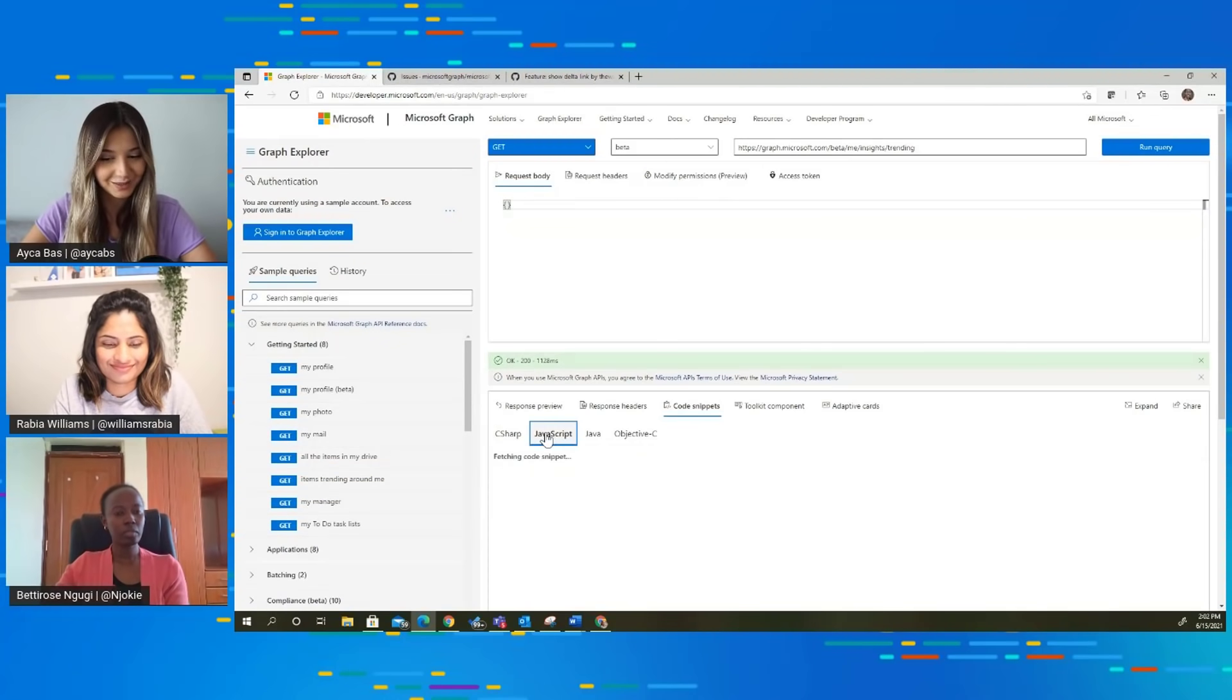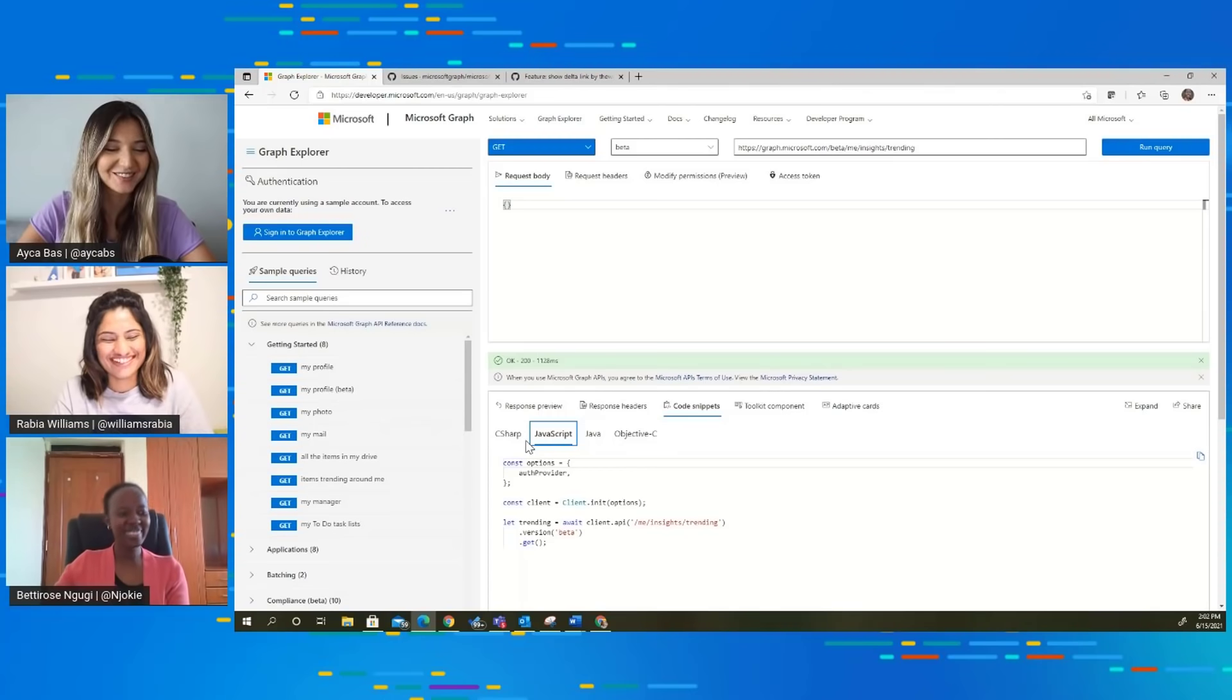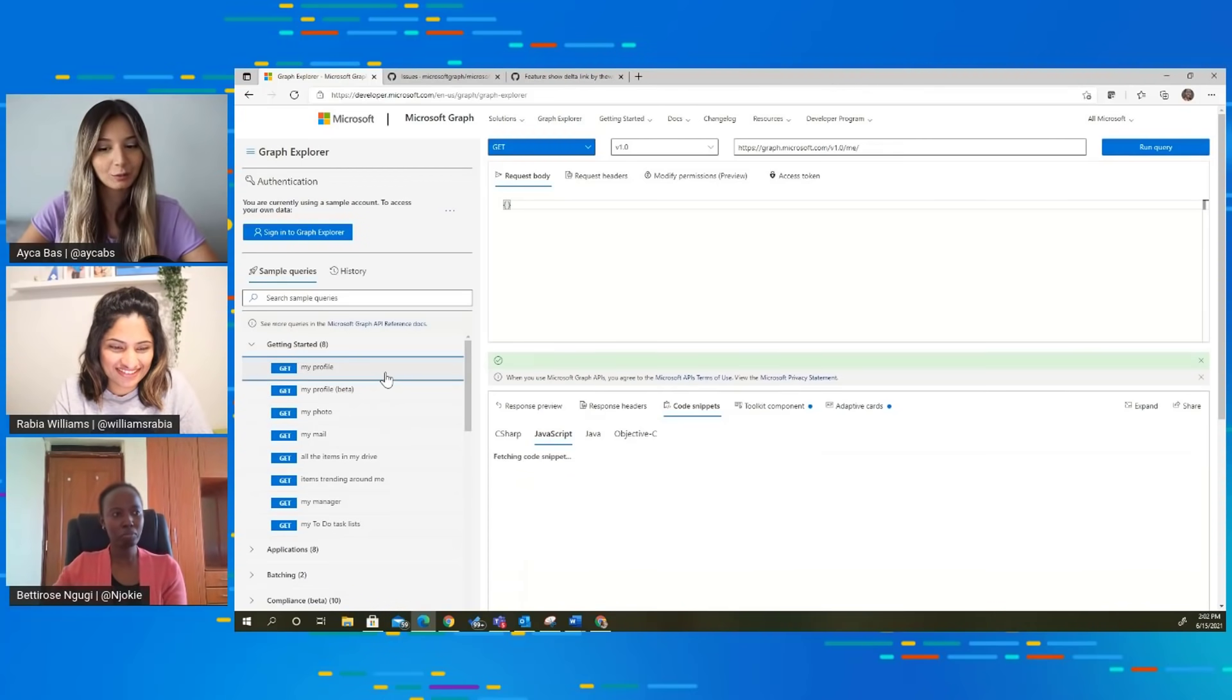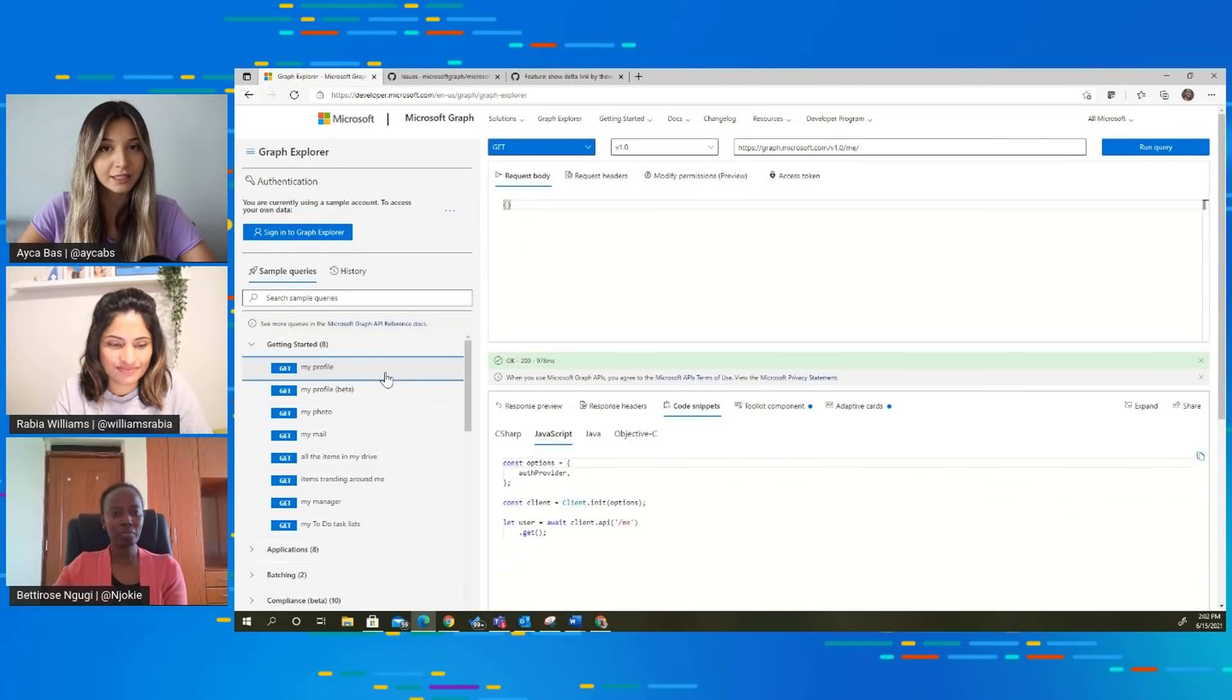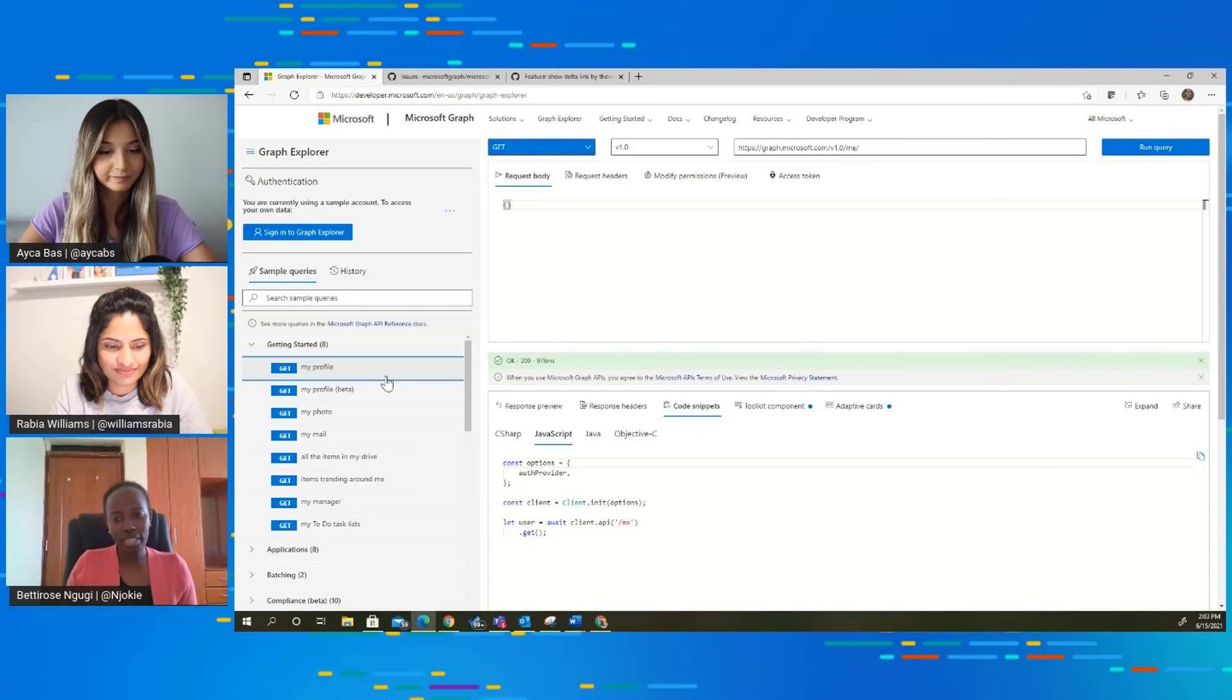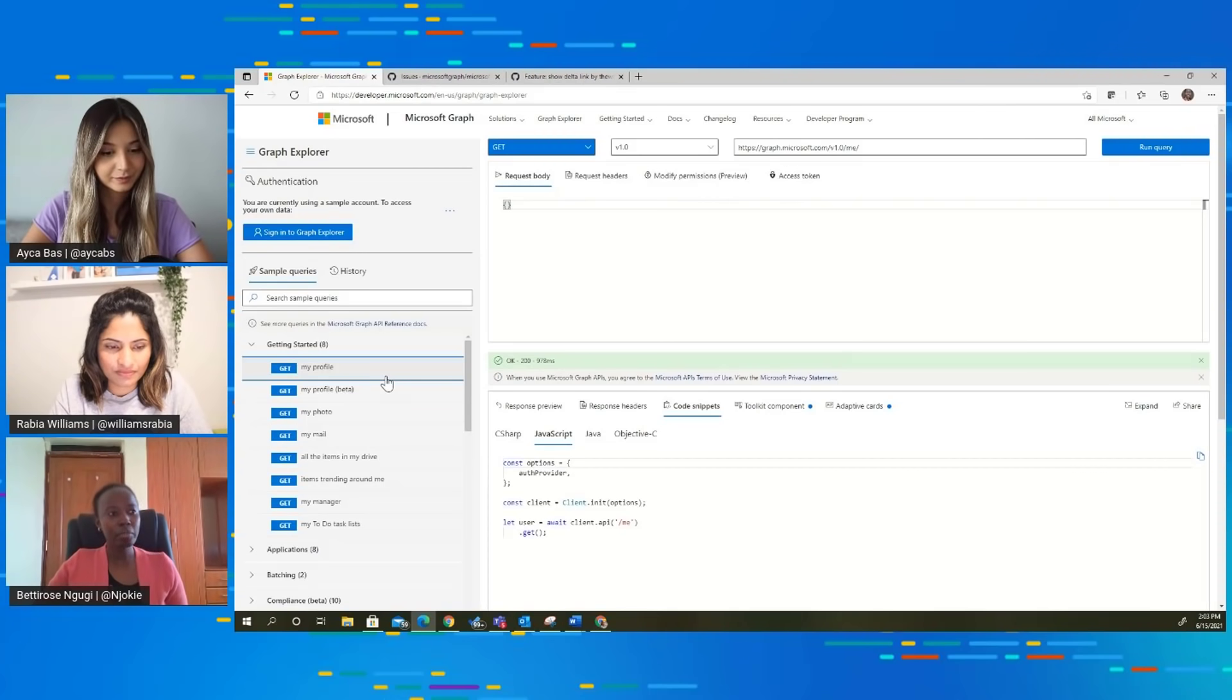I see this is not the only thing here. Right next to code snippets, I see toolkit component, which is one of my favorite features of Microsoft Graph. Maybe some of the developers already know Microsoft Graph Toolkit is a collection of components, web components, and authentication providers that help us build Microsoft Graph in our apps quickly and easily. I see they also have an integration in the Graph Explorer to learn more about the toolkit. I assume, right, Betty? Yes, correct.